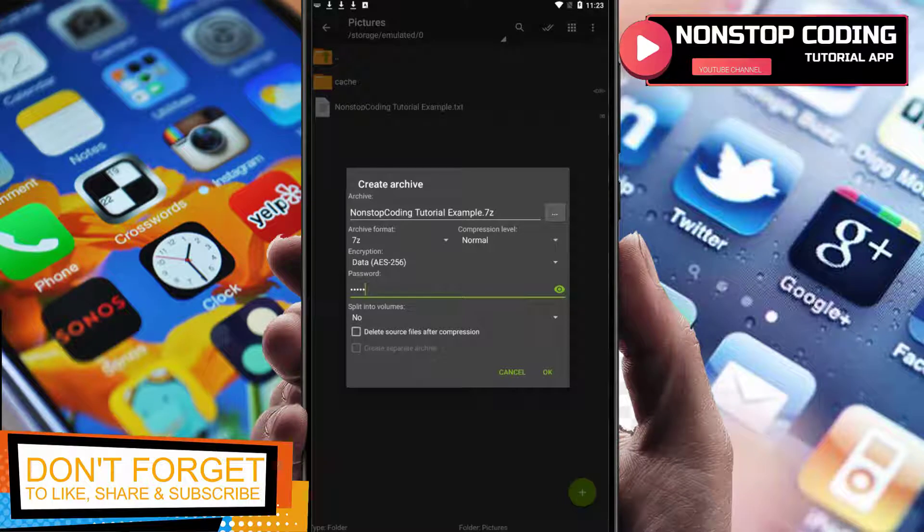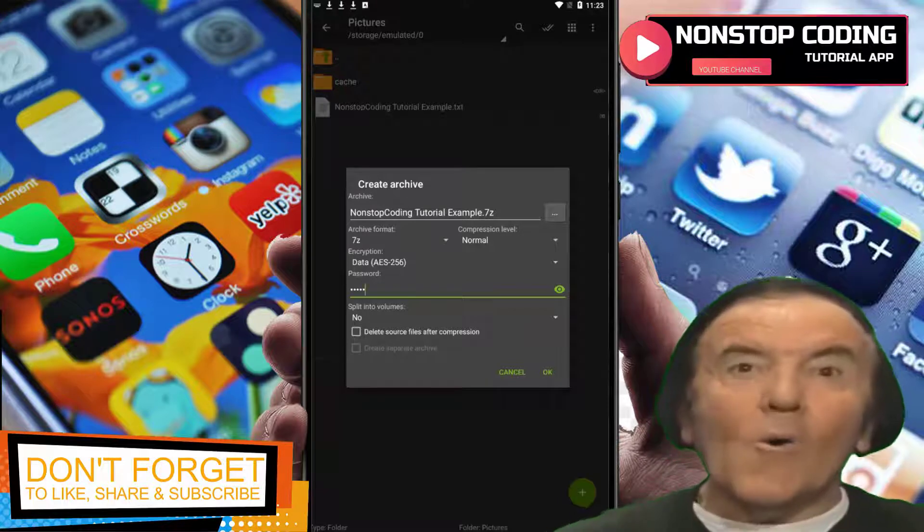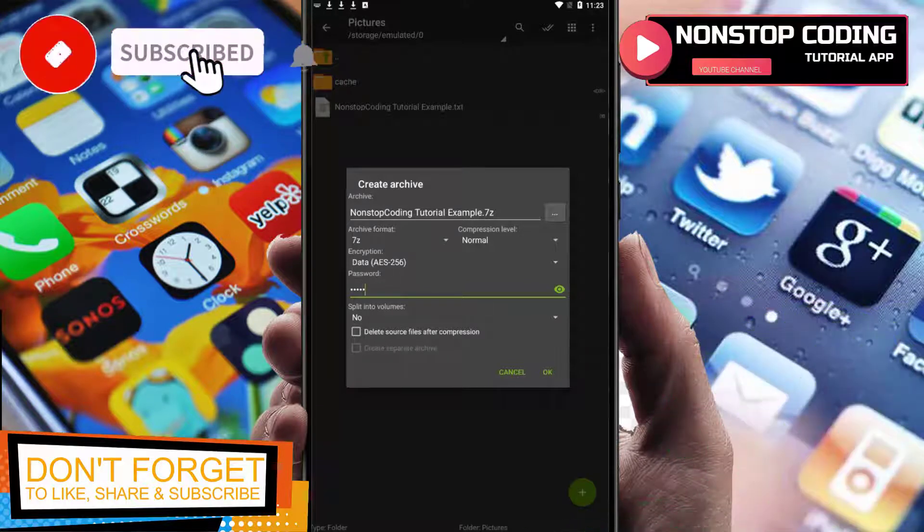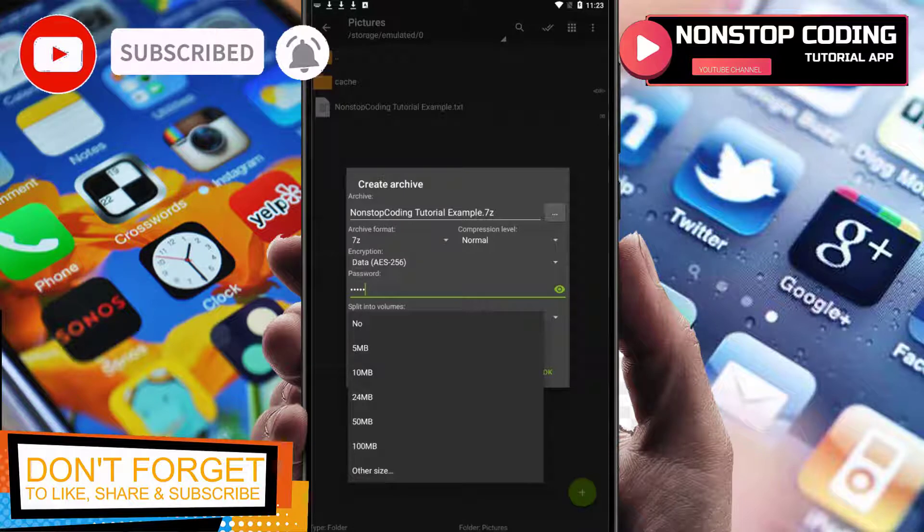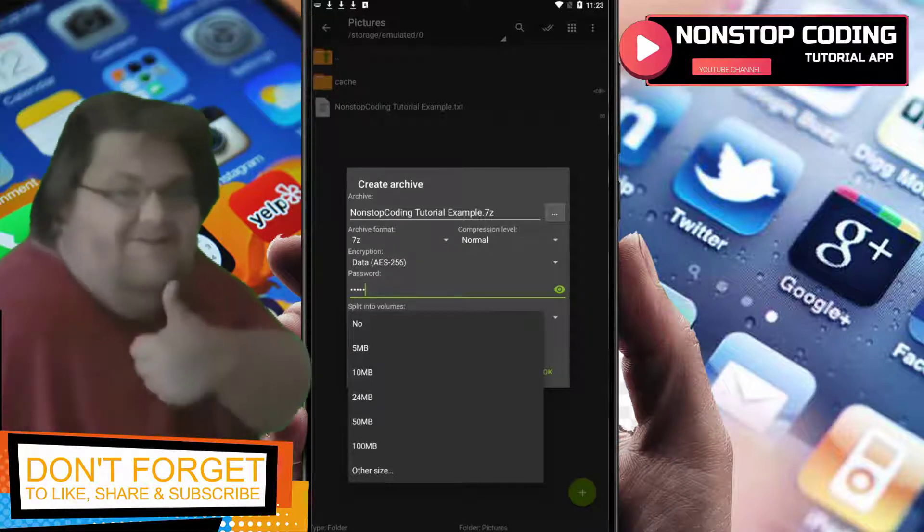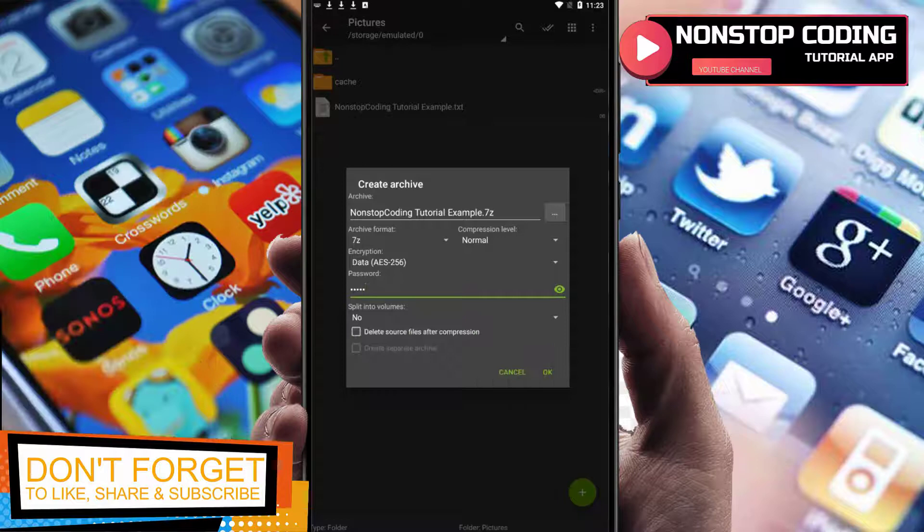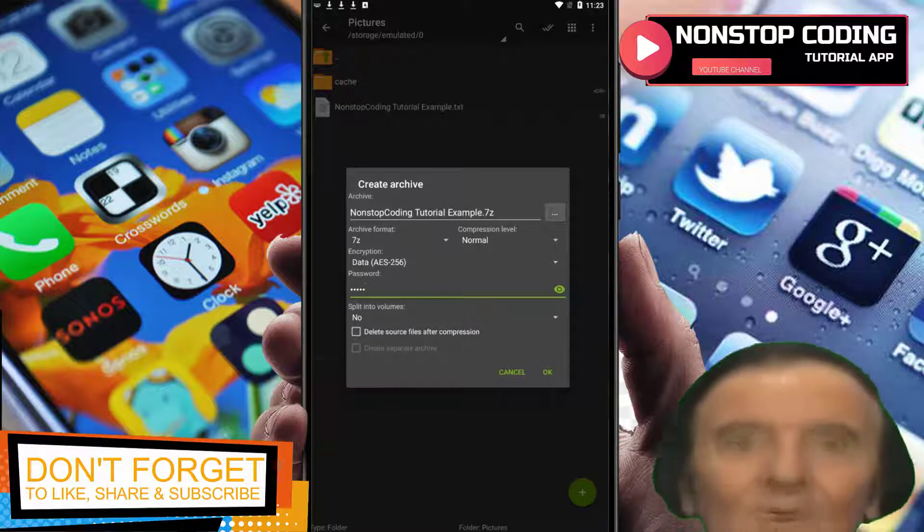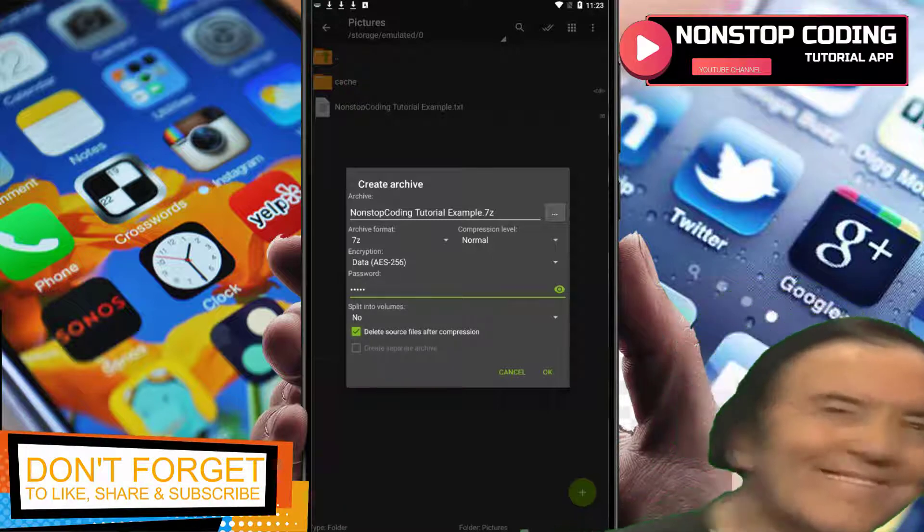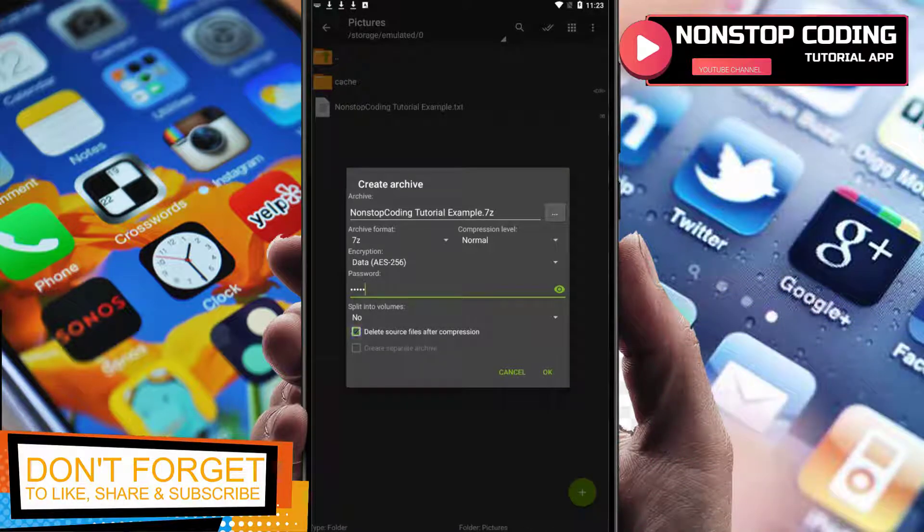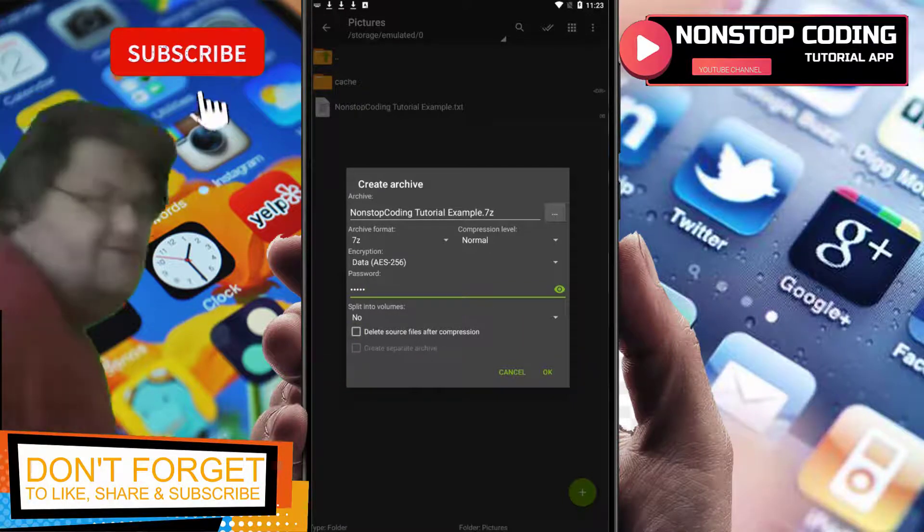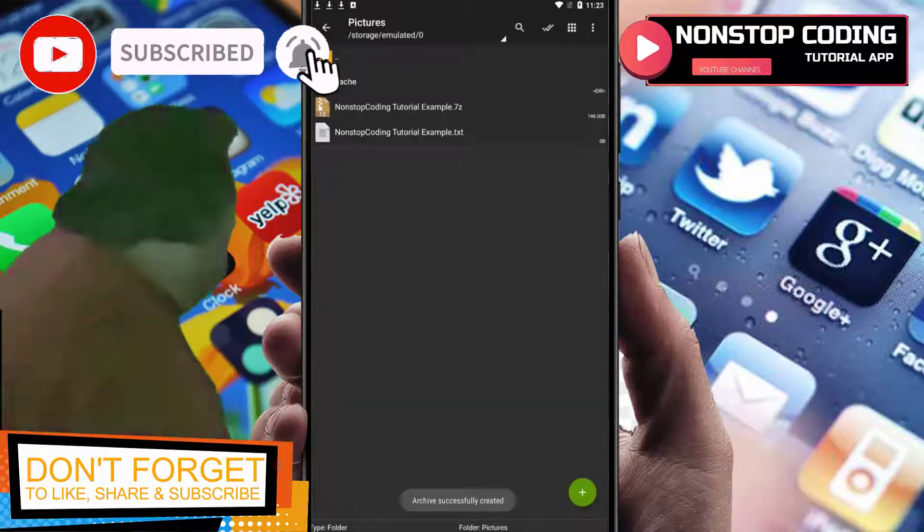Split into volumes - this one is if your file is too big, so you have the option to split it into 100MB, 50MB, or other size you can customize. Right after it's complete you have the option to delete the source file after compression. I'm not going to do that. Once done setting up, hit OK.